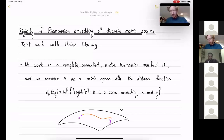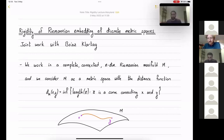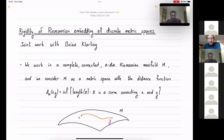It's my pleasure to introduce Matan Eyla from the Weizmann Institute, who's going to talk about rigidity of Riemannian embeddings of discrete metric spaces. I'm happy to be here and thank you for inviting me. Like Jacob said, I'm going to talk about rigidity of Riemannian embeddings of discrete metric spaces. I'm a PhD student from Weizmann and a student of Boaz. This is joint work with Boaz, my advisor.